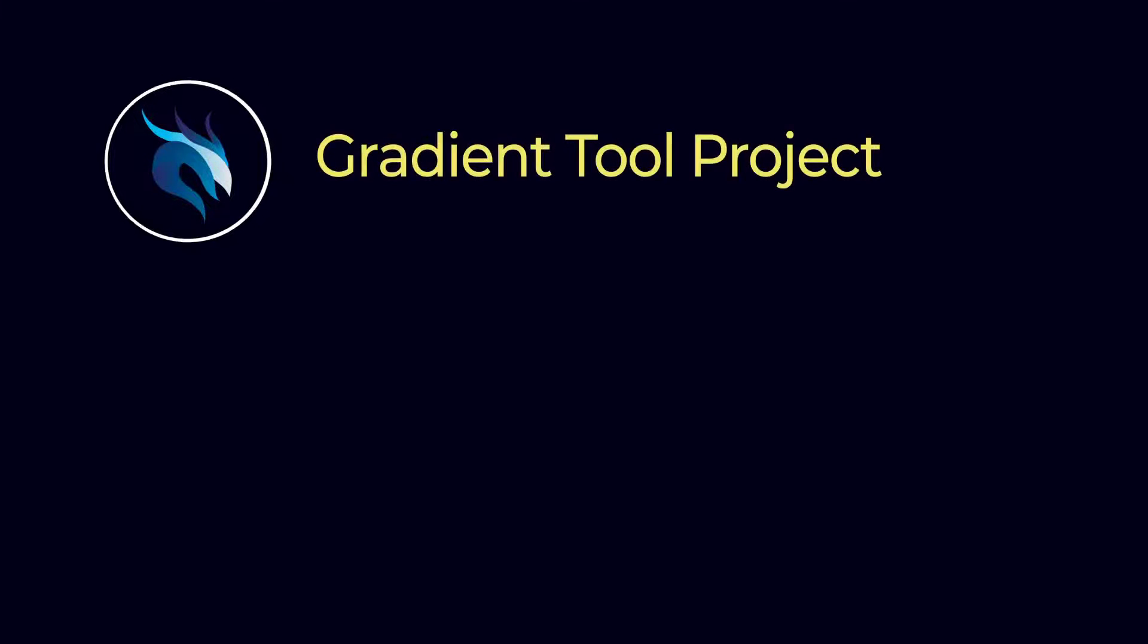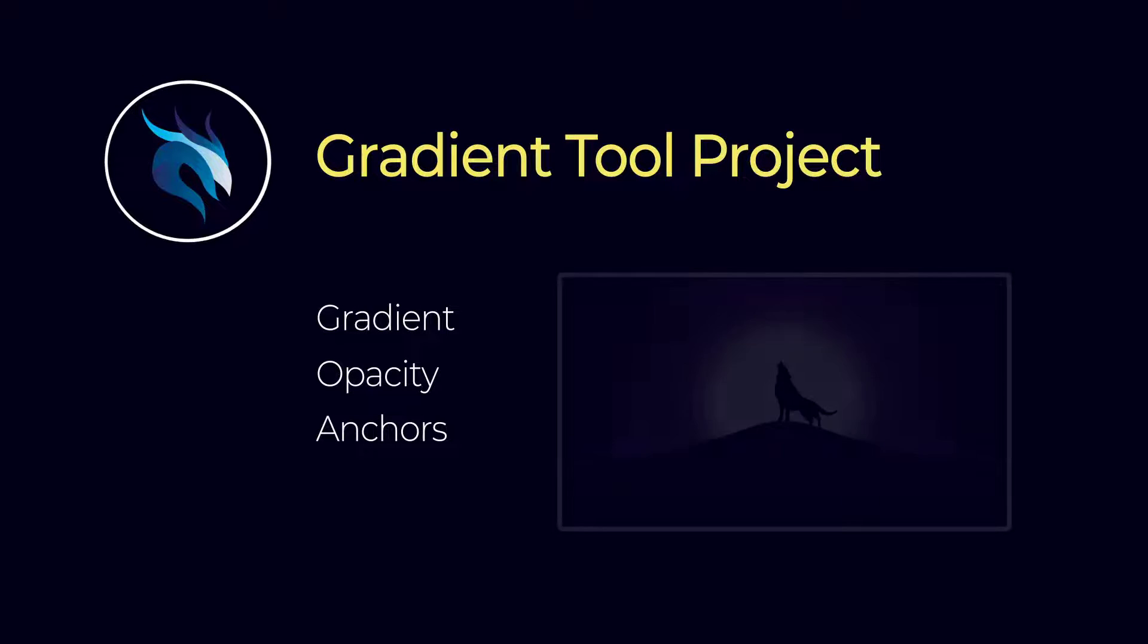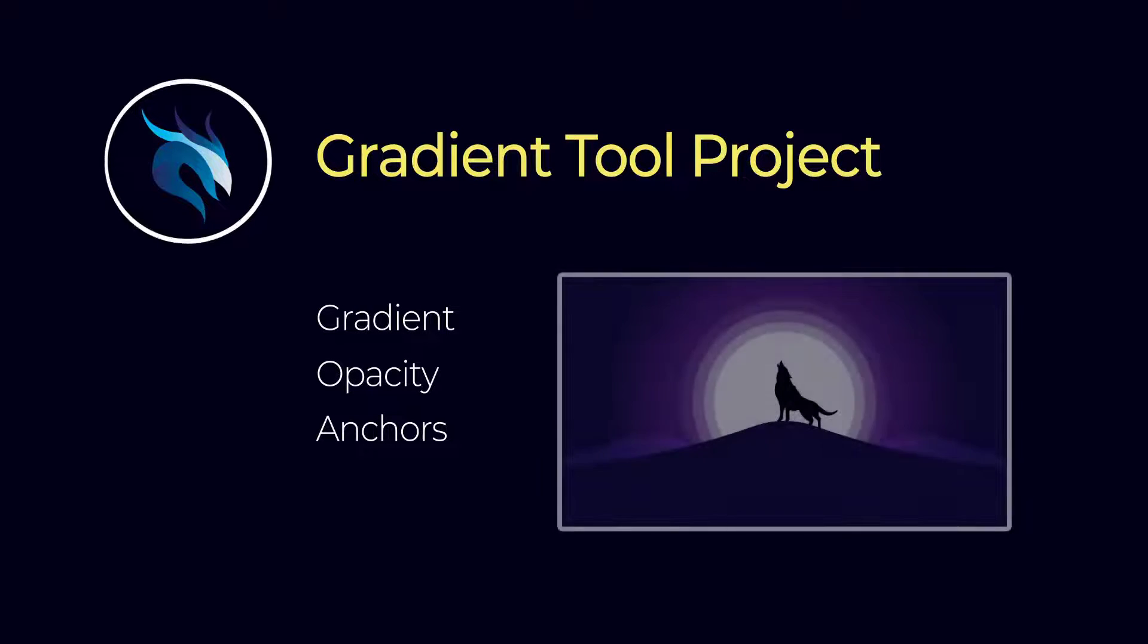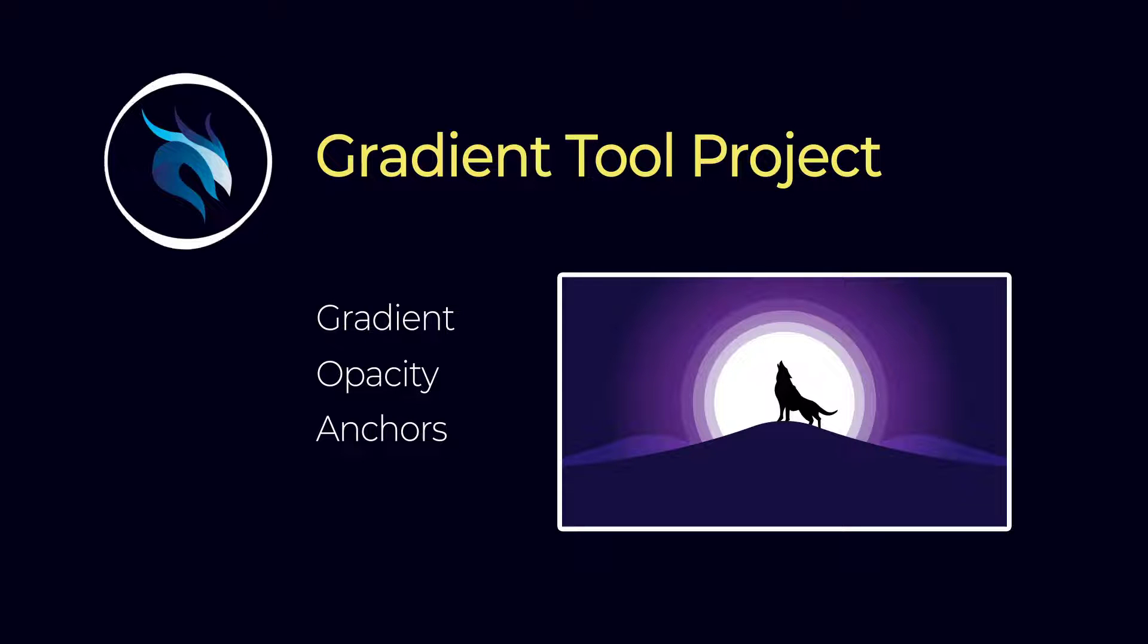Hello everybody and welcome back. We want to use gradient tool for creating a project with you and also review some previous features. We want to create this beautiful scene, so without wasting any time, let's jump into the illustrator.